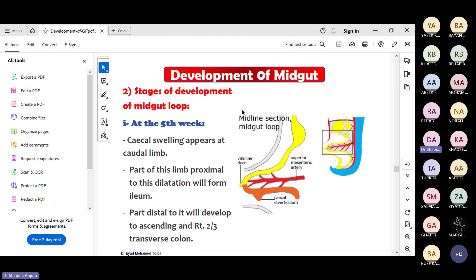At the fifth week there will be appearance of the cecal swelling in the caudal limb. This cecal swelling is going to form the cecum and appendix. Proximal to this swelling forms the ileum, and distal to this forms the ascending and transverse colon.